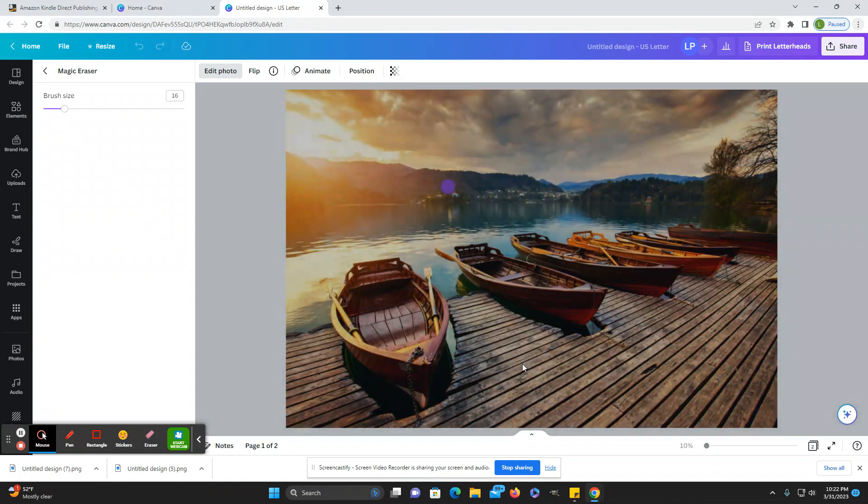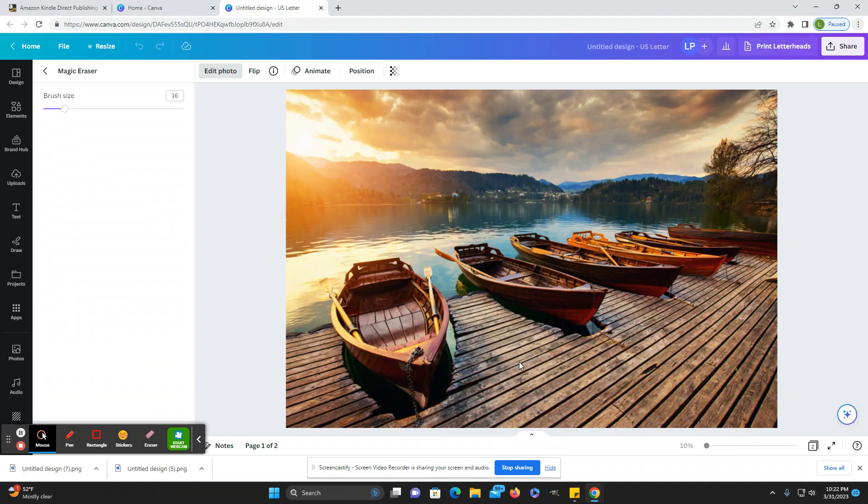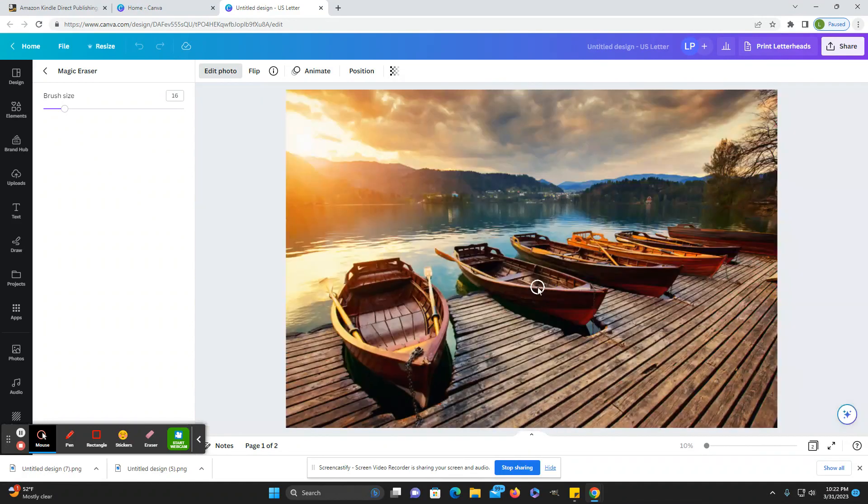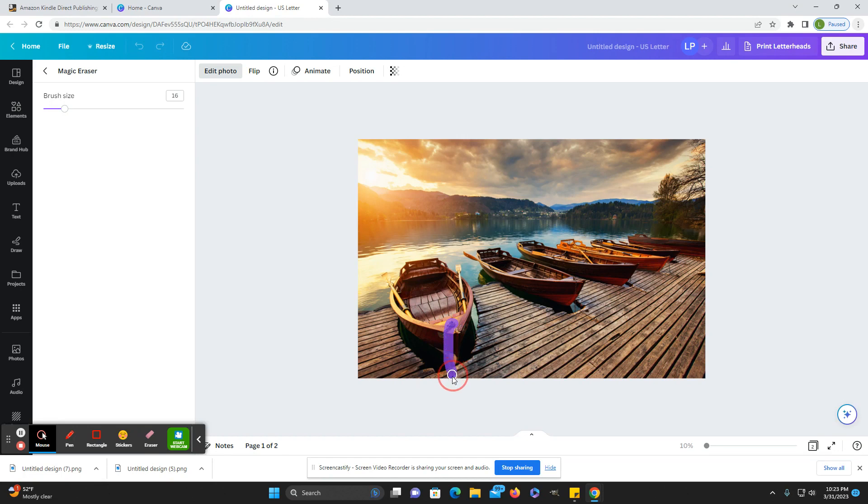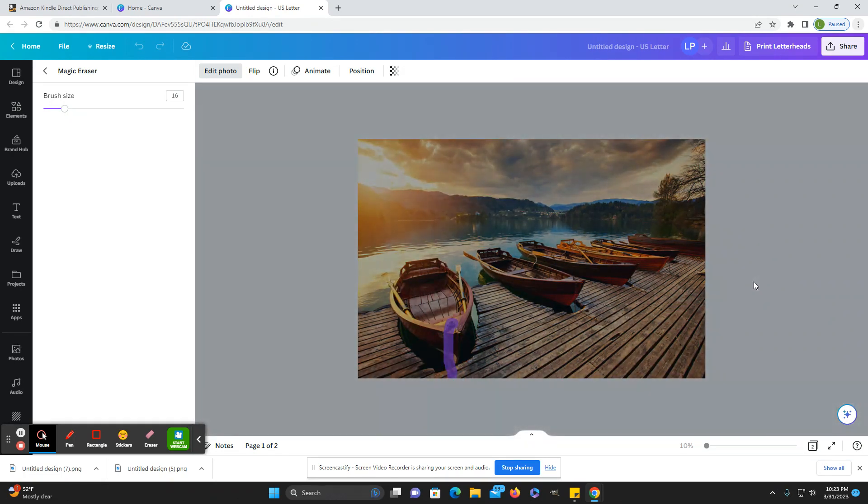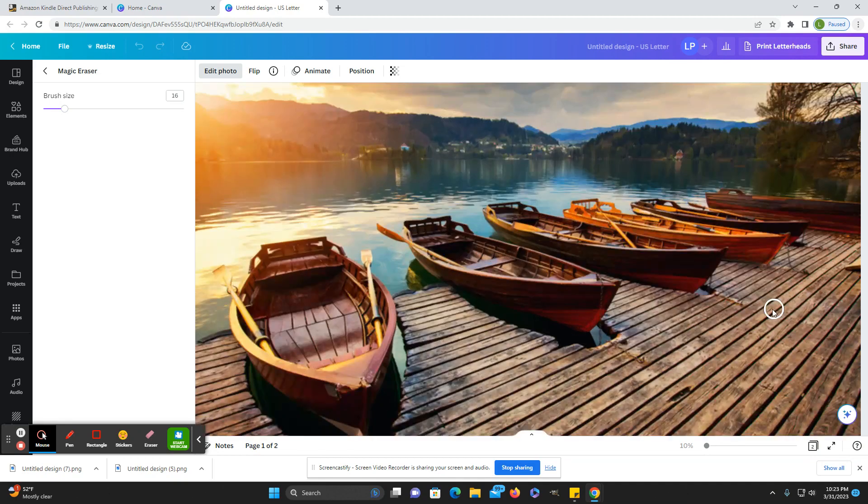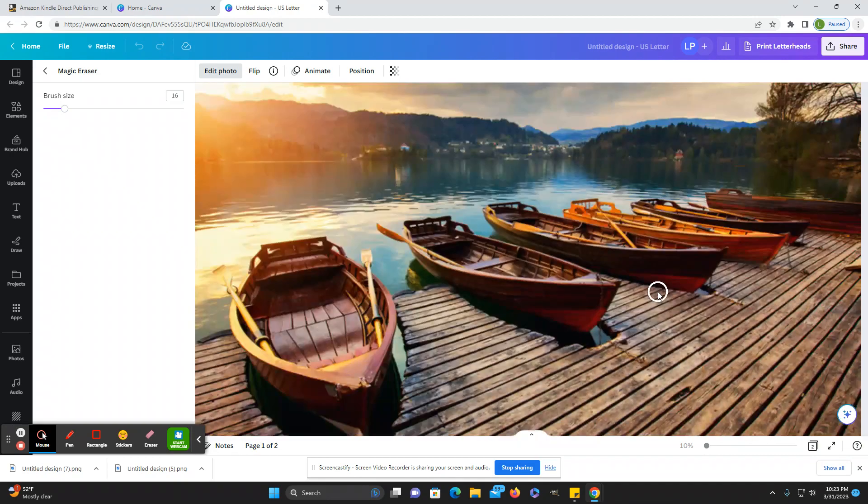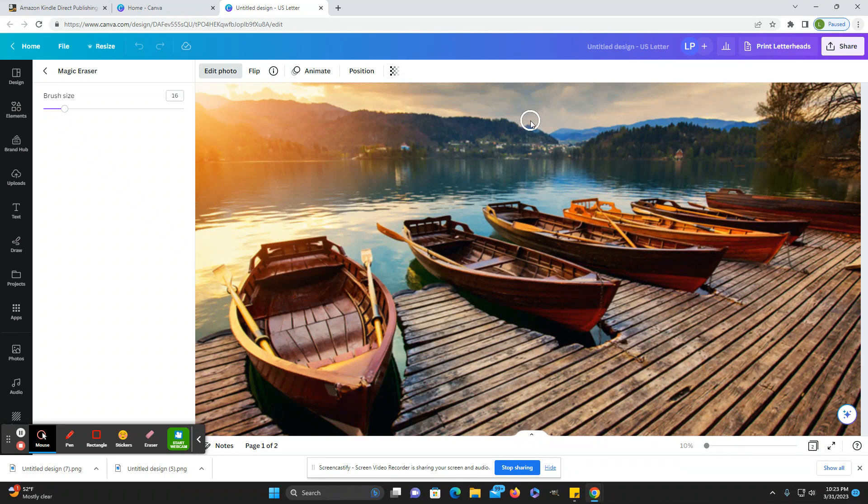Sometimes you might have to click on it a second time. And then I'll remove this chain here and the complexity of what you remove is going to depend on the age group that you're targeting. For younger kids, I wouldn't get too complicated with it, but for older kids you can make it more challenging.